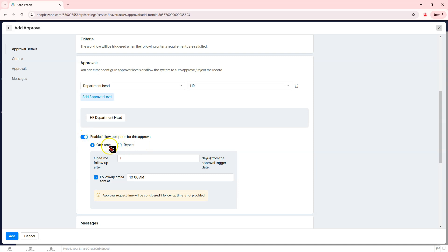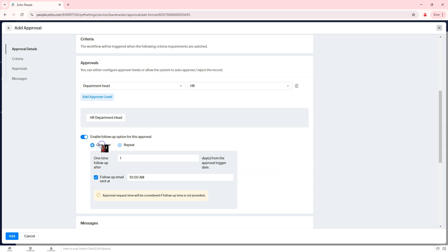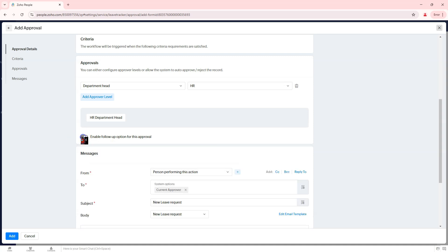Auto-Approve: leave is automatically approved if no manual action is taken. Auto-Reject: leave is automatically declined based on set criteria.